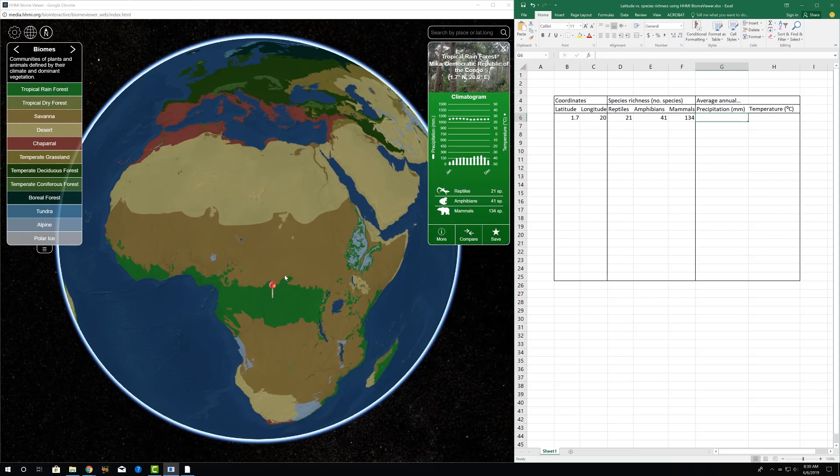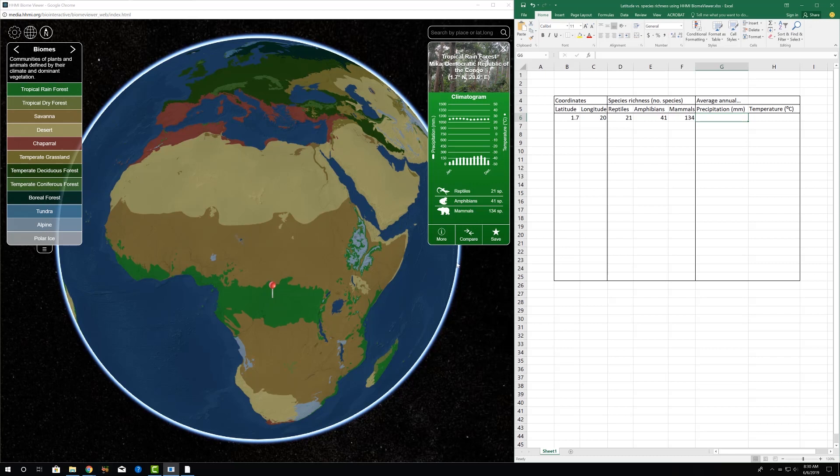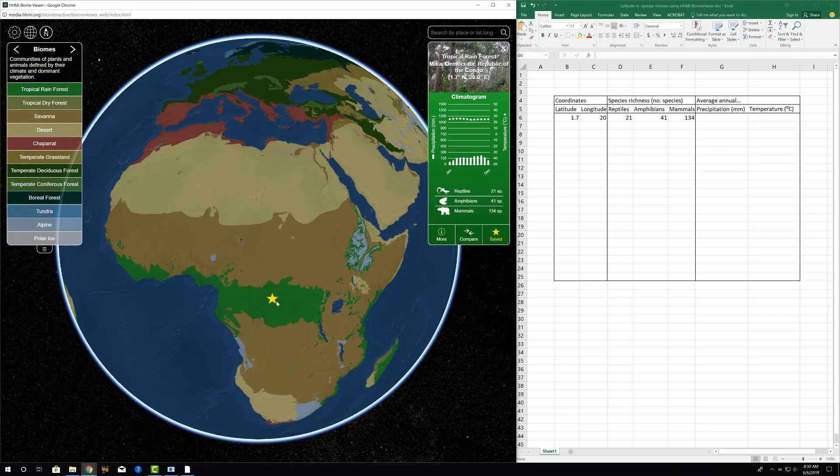And then another thing we can do here is if we want to keep a visual record of where those plots are that we're sampling, we can hit this Save icon, and it's going to drop a star on that point. And then we can actually come back and reference that point later if we've made a mistake in the spreadsheet or if we just want to find more information about it.